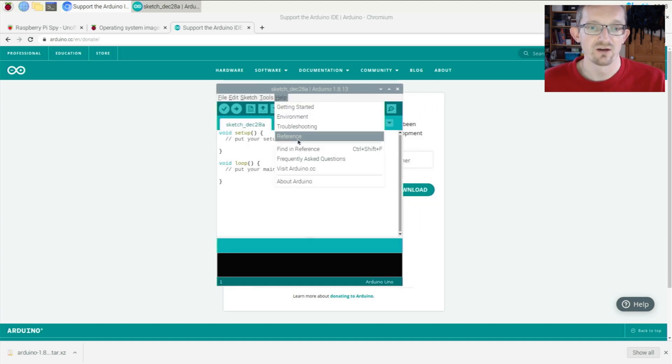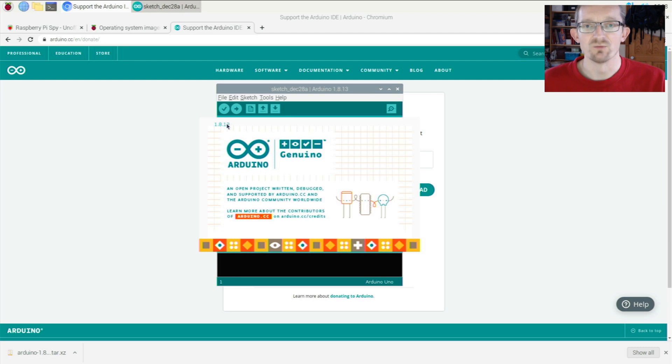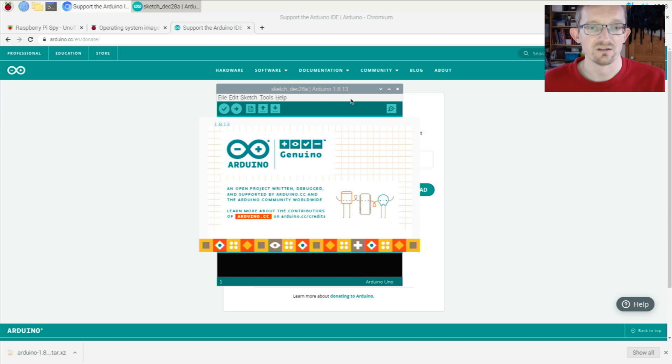If I go to Help > About Arduino, you can see the version is 1.8.13, which is what we expected.